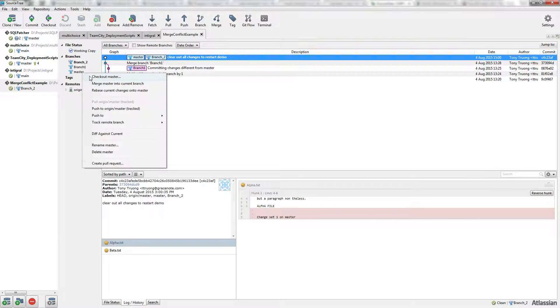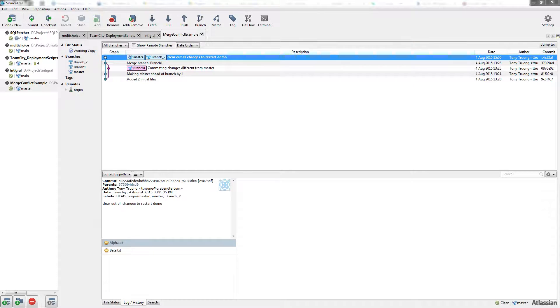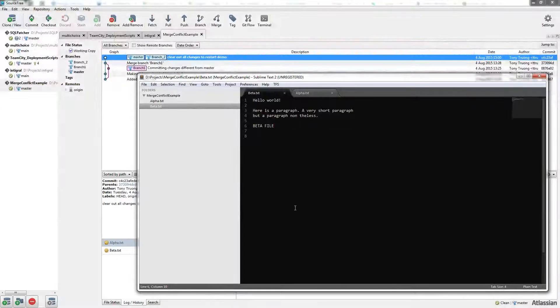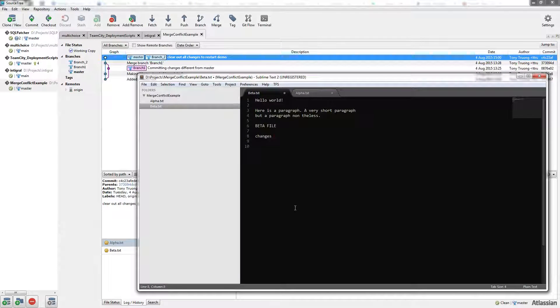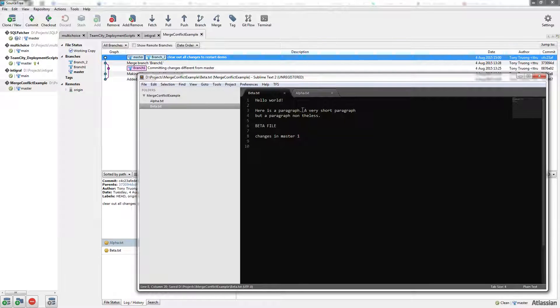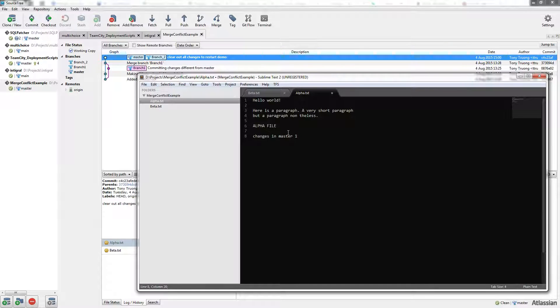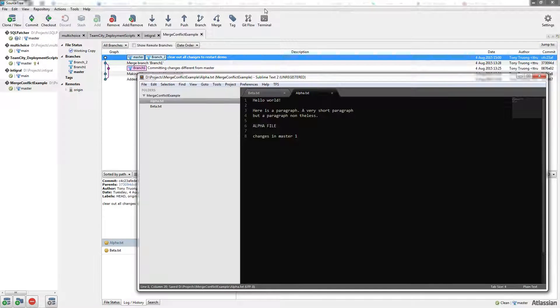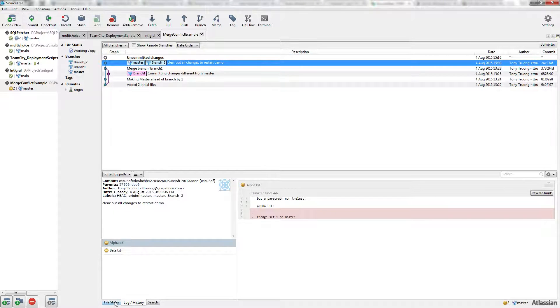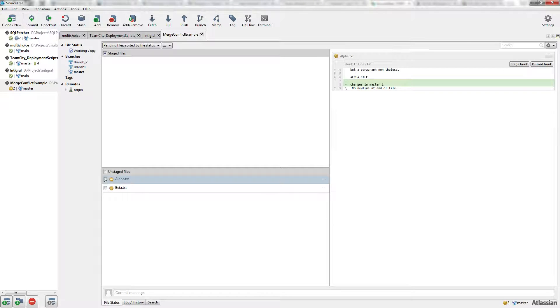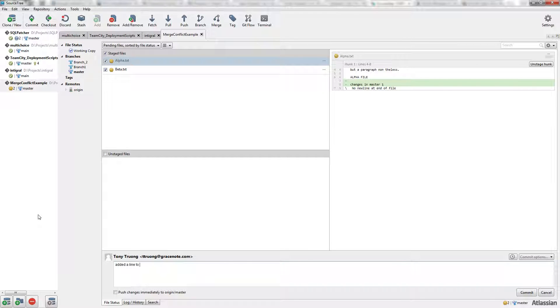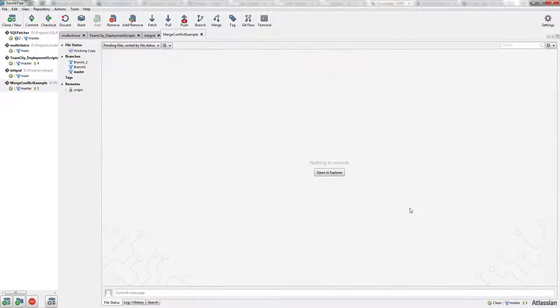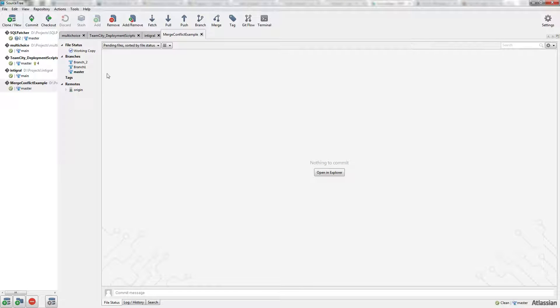Let's check out master again and make some changes to the file. Changes in master 1. And commit the changes. Now let's push it to the server.